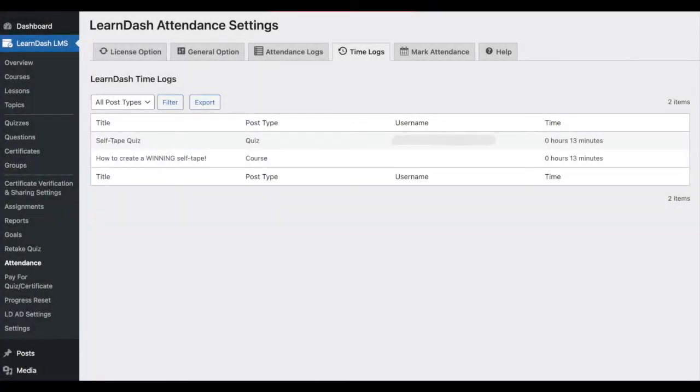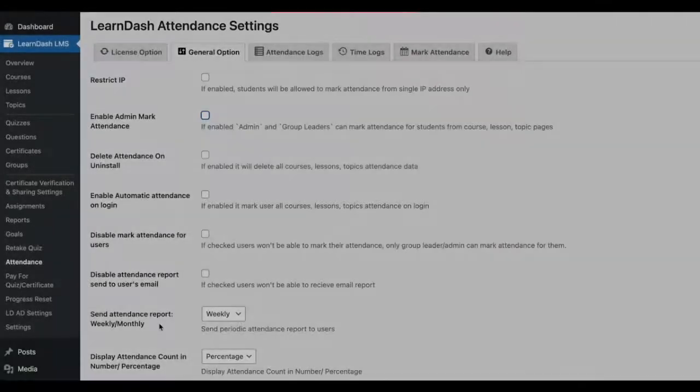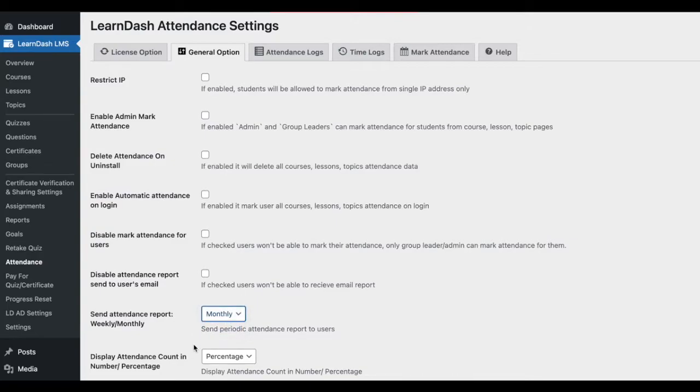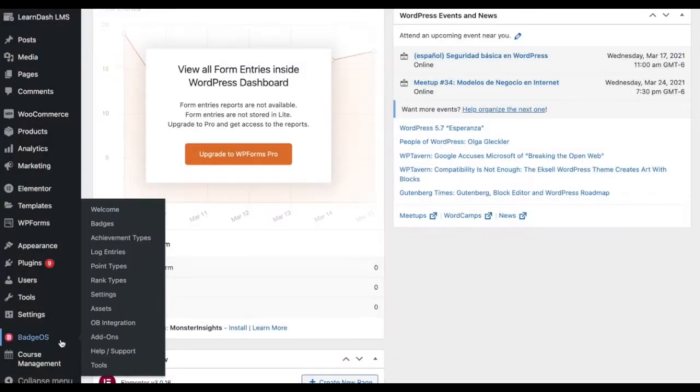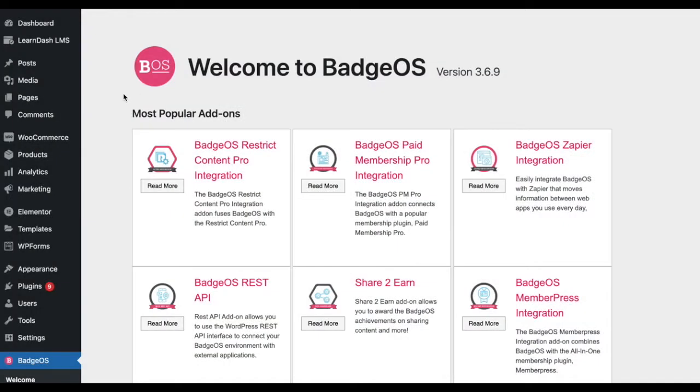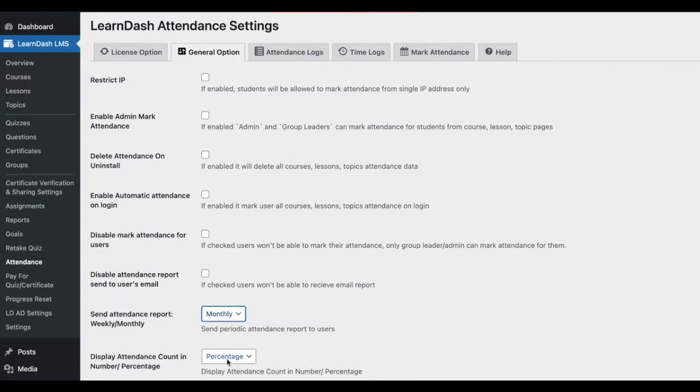Track the time each student spends on courses, lessons, topics, and quizzes. Send a weekly or monthly attendance report via email to students, and when used in conjunction with the BadgeOS add-on you can even reward students on their attendance percentage.